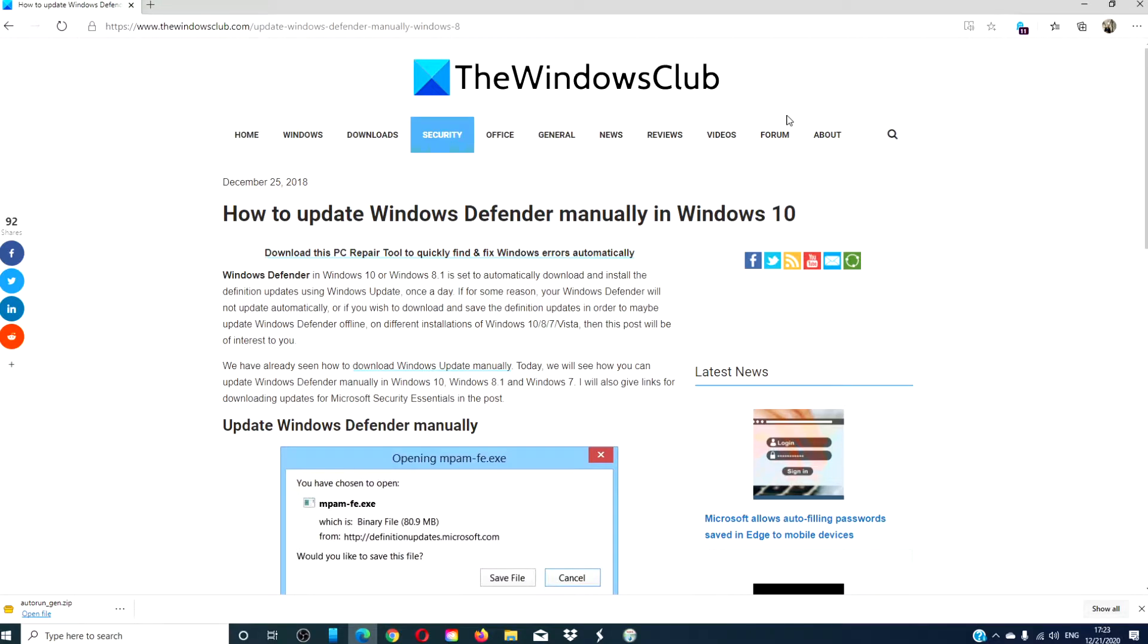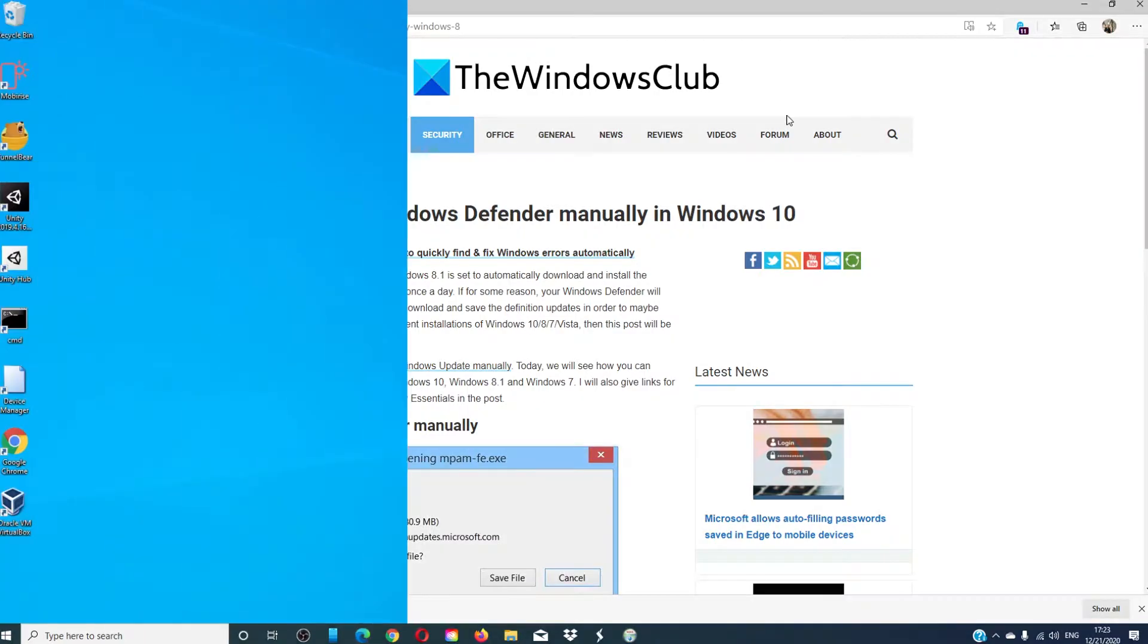Hello Windows Universe! In this video, we will look at how to update Windows Defender manually in Windows 10. For a more in-depth look at the topic, we will link an article in the description down below.